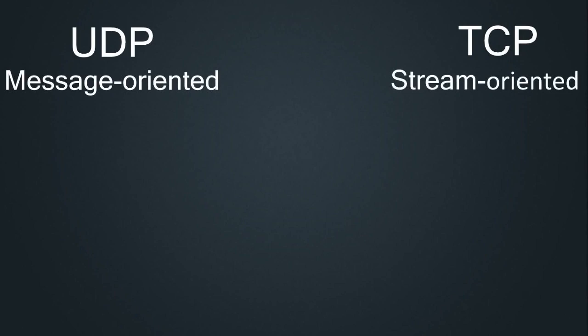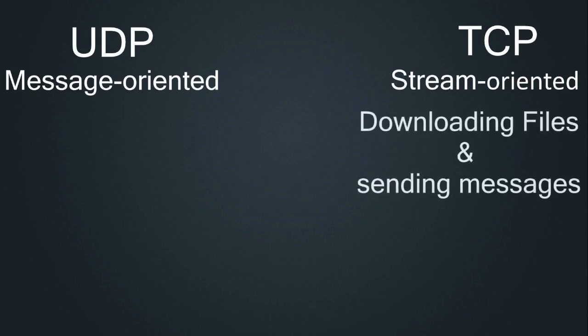A common question is which is better, or which should I use, but honestly it works on a case by case basis, meaning depending on your situation, will depend on which transmission protocol you use. For example downloading files and sending text based messages, TCP would be best, as you don't want to risk losing packets or corrupting packets.